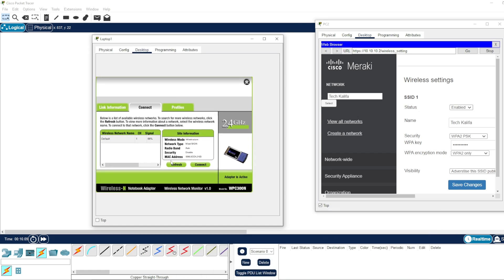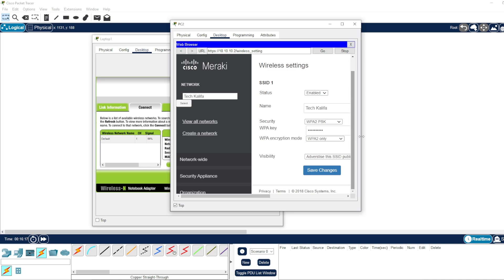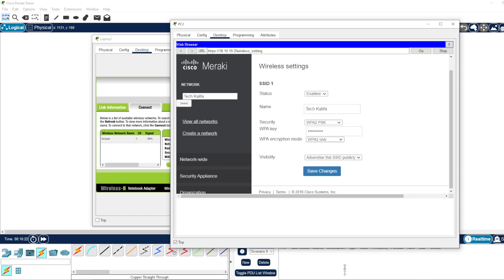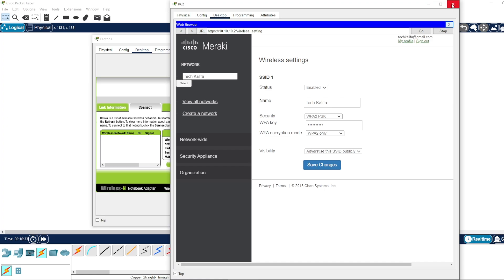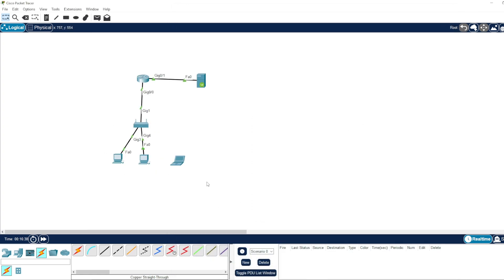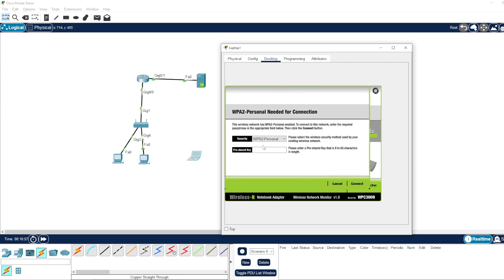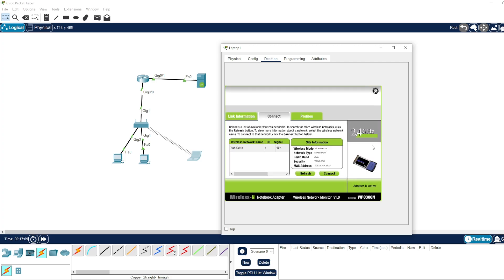We need to save it first. As you can see it's disconnected from the default. Now we're going to connect it — press it. Connect the laptop to the Wi-Fi and enter the password that was created earlier: 'Tech Khalifa'. And we're connected.